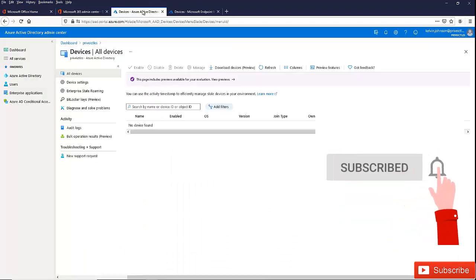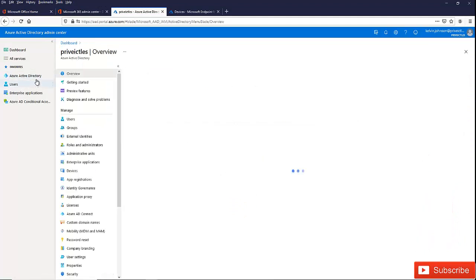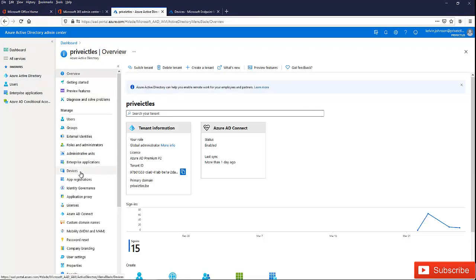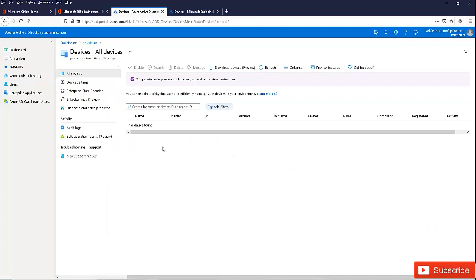The same with Azure Active Directory — if I go to Azure Active Directory and go to devices, you can see we don't have any device as well. What we need to do: I've already integrated my Azure environment with my on-premises by installing Azure Active Directory Connect, and I have also configured hybrid Azure AD join.